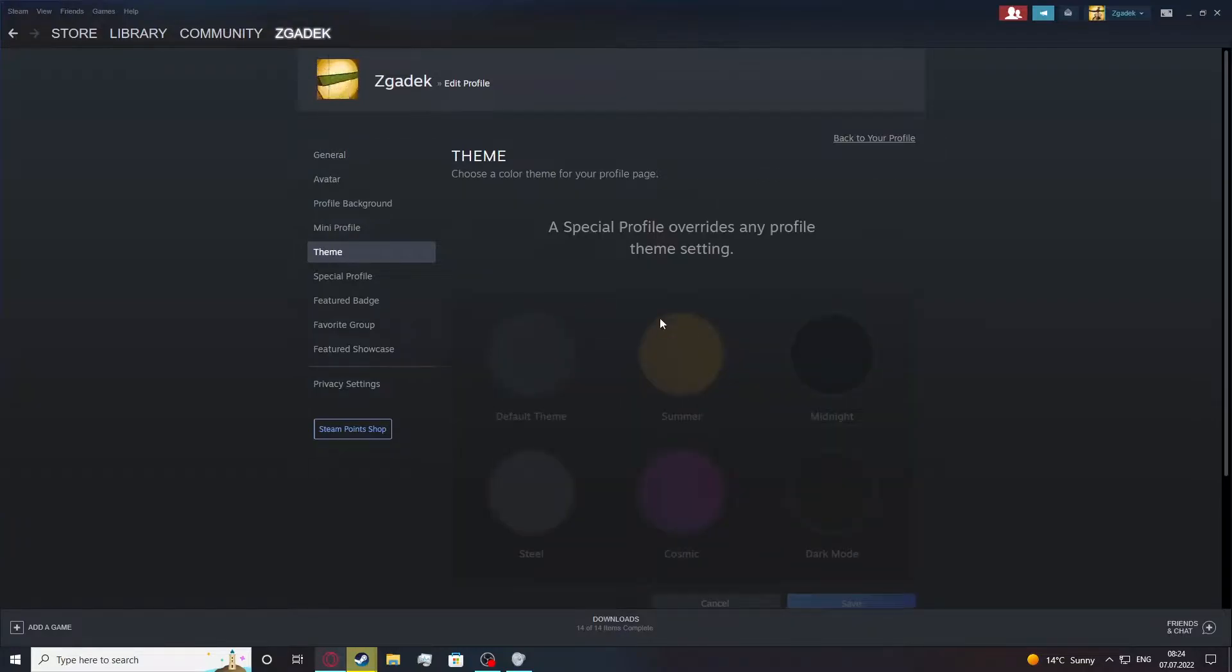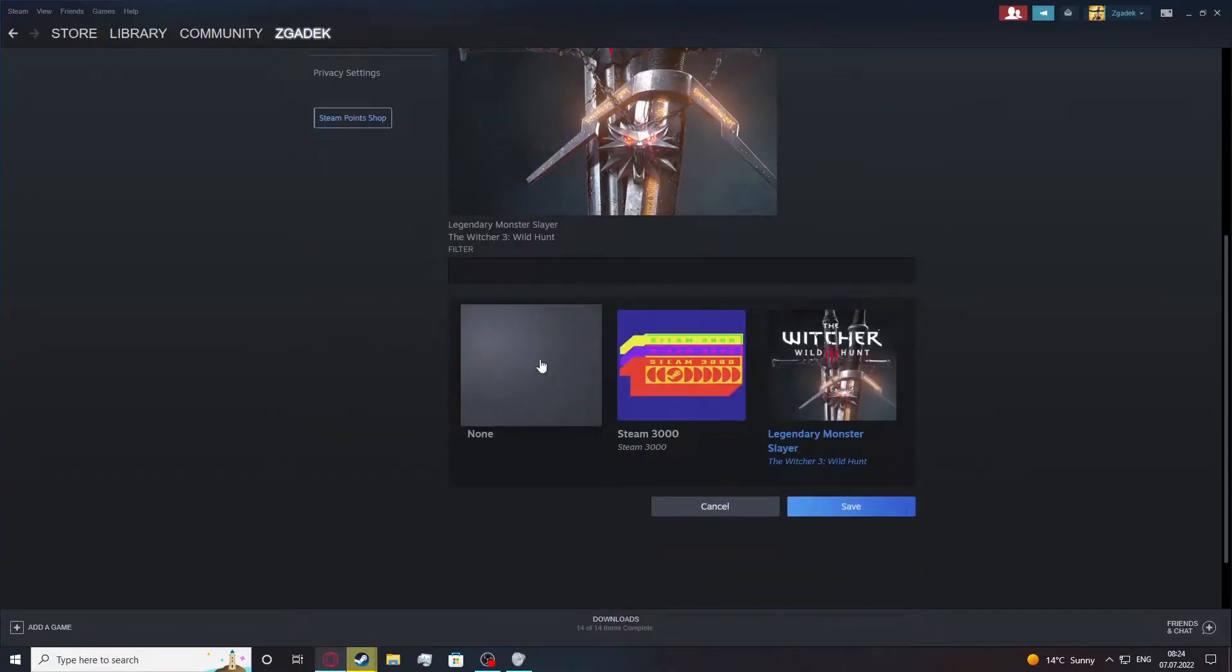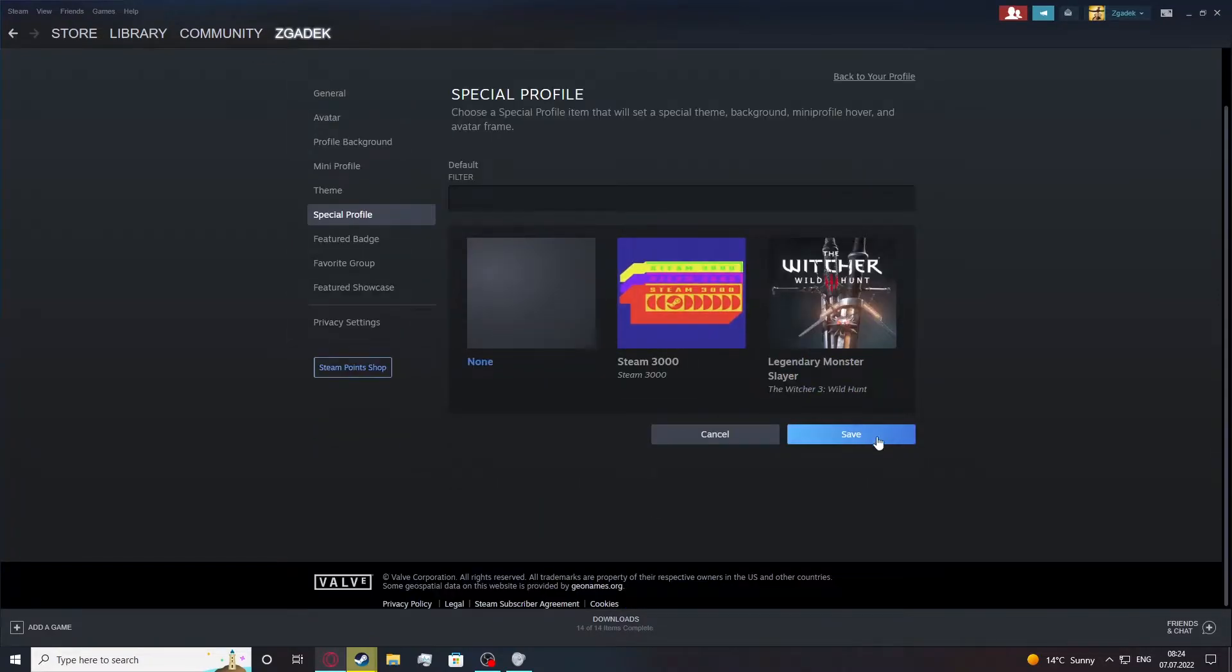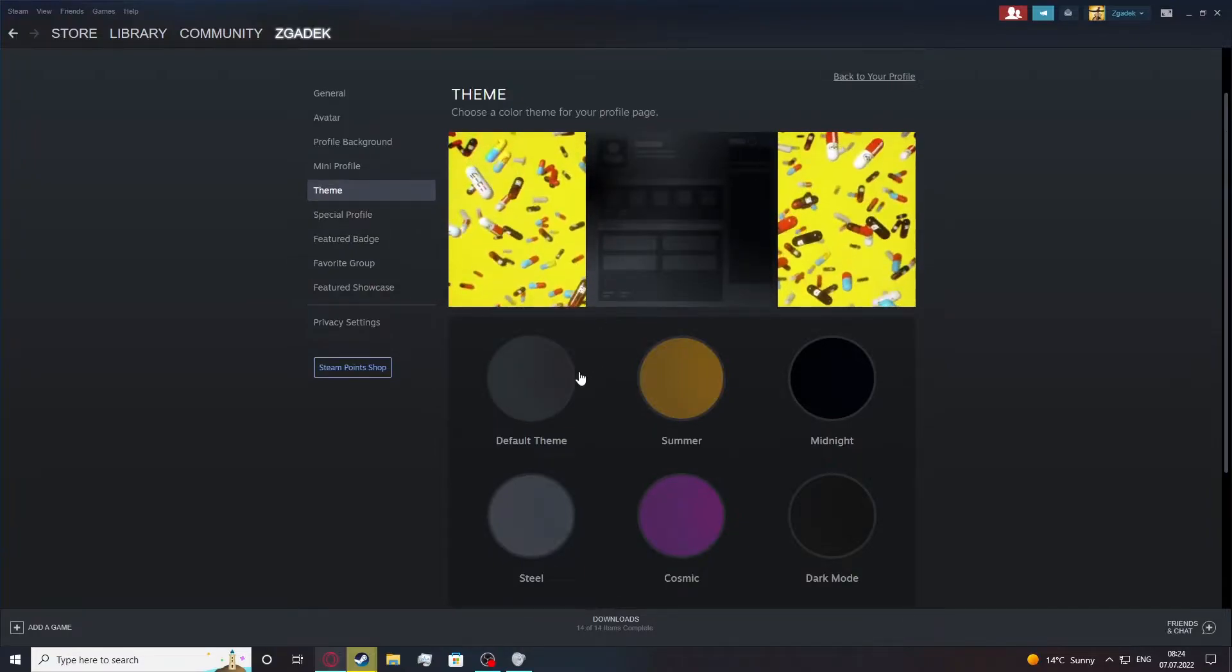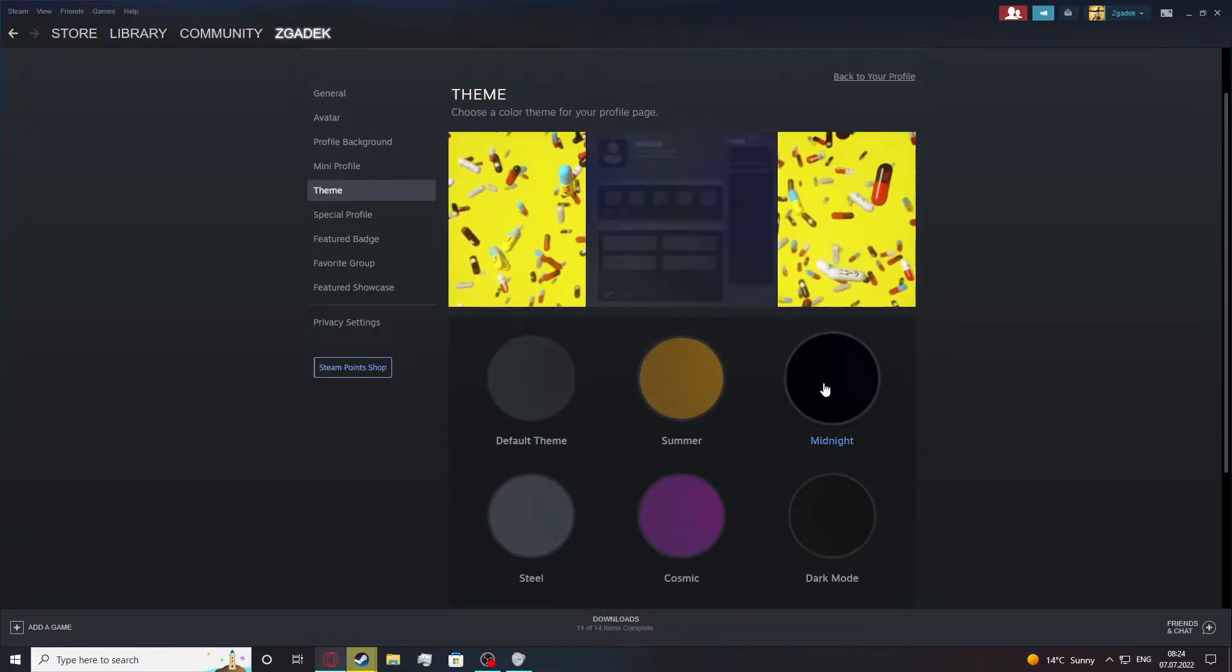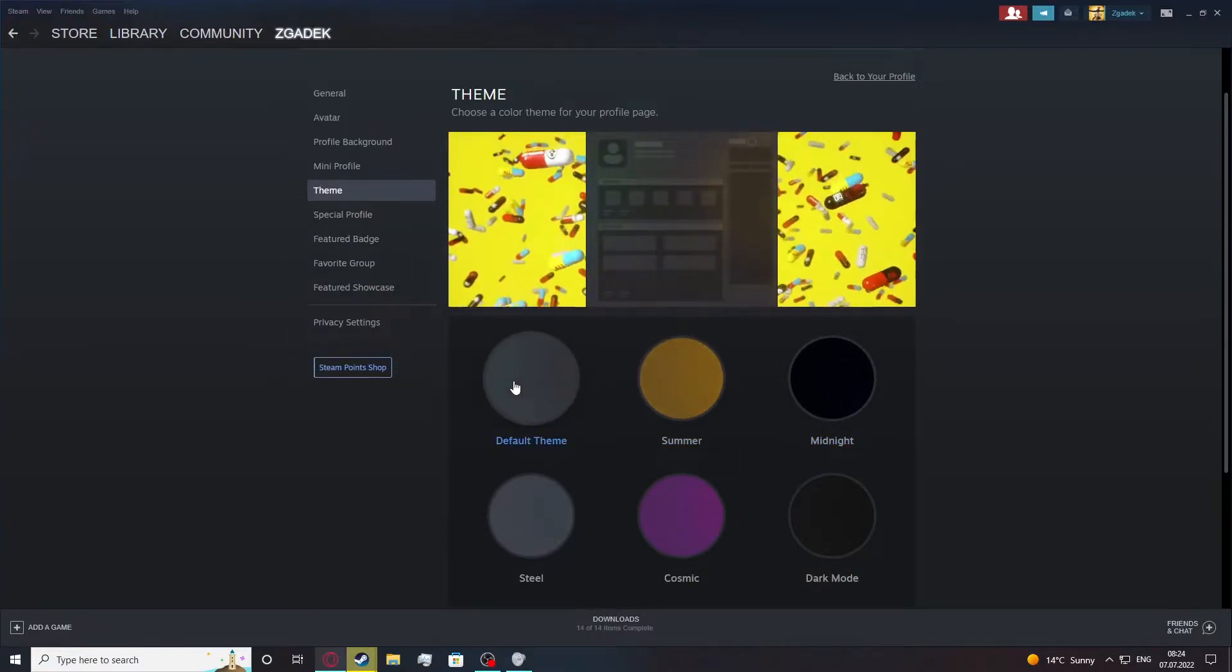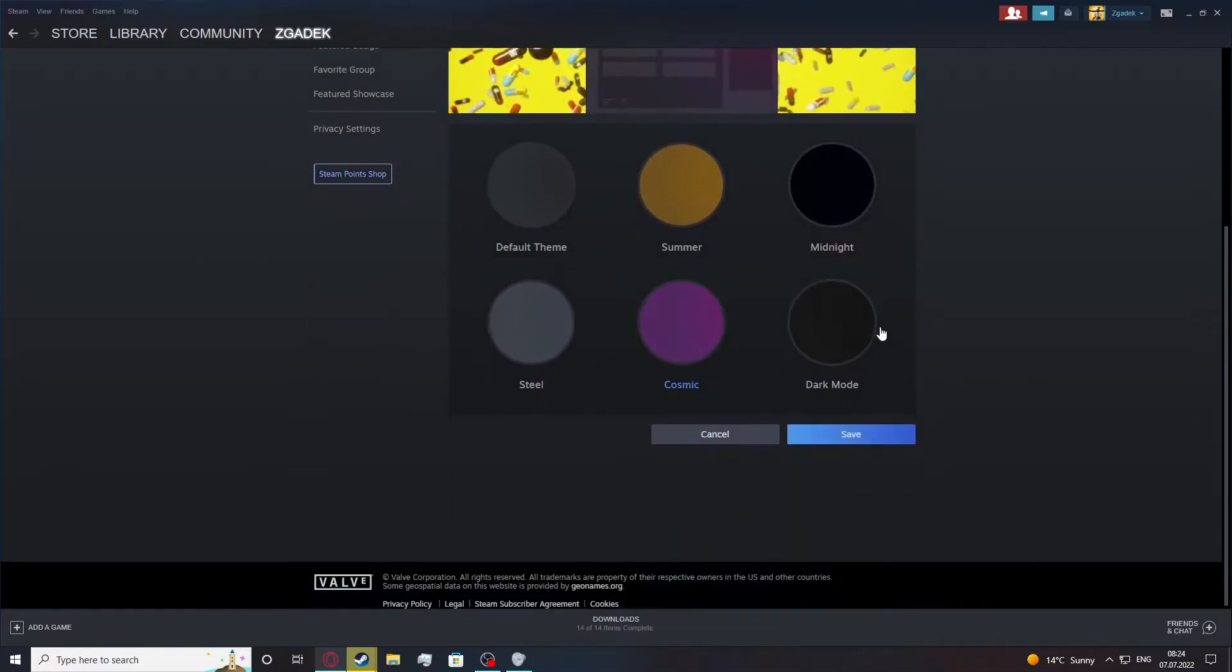Now in the theme tab you'll be able to pick a color, but mine is locked right now because I'm using a special profile rule. So now let's choose none then save it like this, move back to the theme. Now they should unlock and I can pick which color I like for my profile.